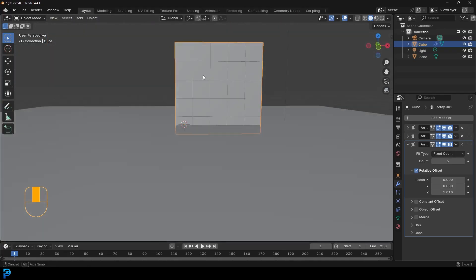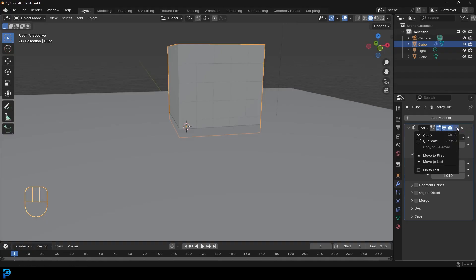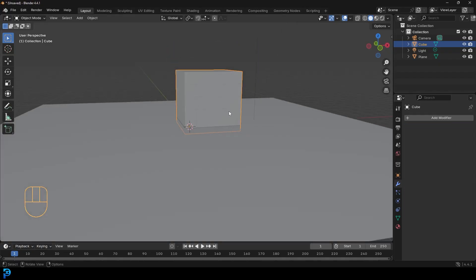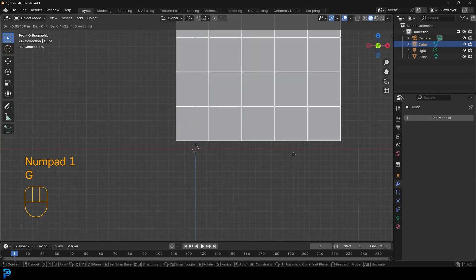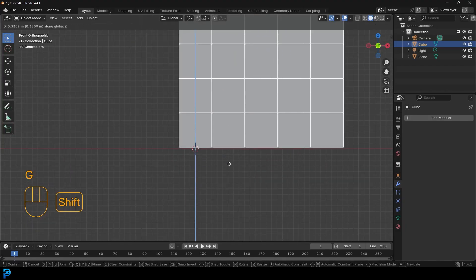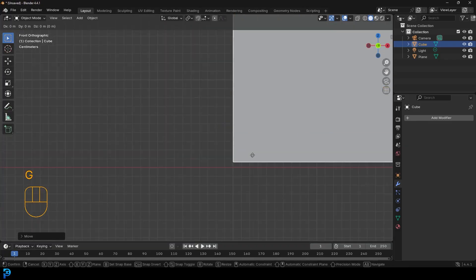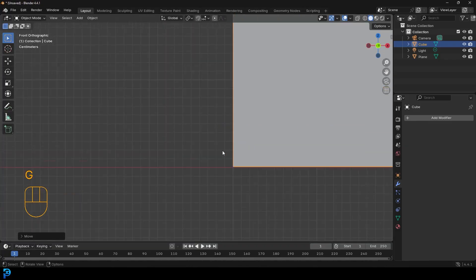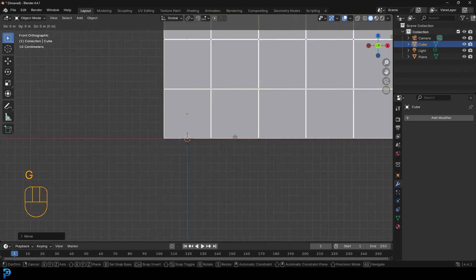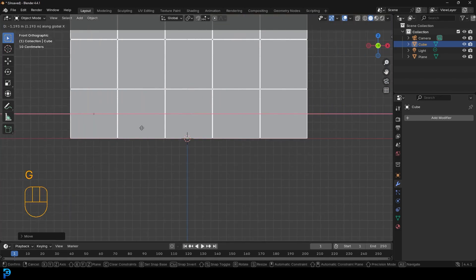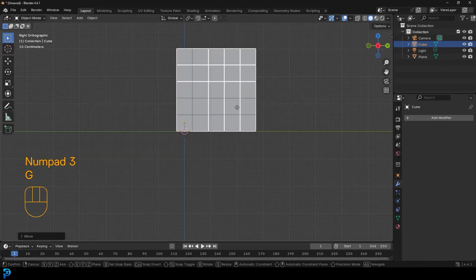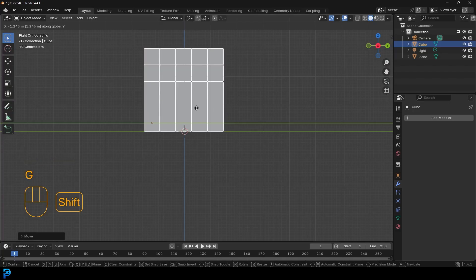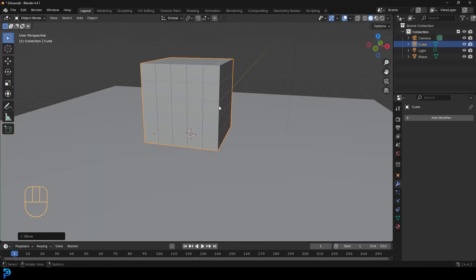So let's go ahead and come to the dropdown and just apply each one of these by coming to the dropdown and applying. Let's come to the front orthographic view and let's just go G and move it up till it's sitting on our plane here. You can zoom in nice and close and just make sure it's sitting on the floor. Then go GX if you want to move it till it's in the middle a little bit. It doesn't have to be perfectly in the middle. I'm going to get to my right view and just kind of move it till it's in the middle. Just something like that. There we go.